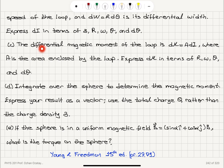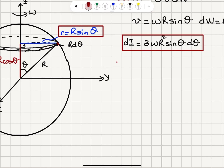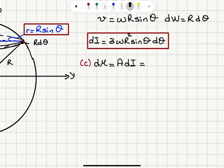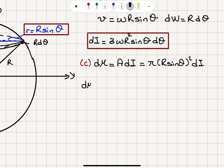Part C: The differential magnetic moment of the loop is dmu equals A times dI, where A is the area enclosed by the loop. Express d mu in terms of R, omega, theta, and d theta. The magnetic moment of the loop is d mu, which is its area multiplied by the current it carries dI. The area of the loop is pi times (R sine theta) squared, so d mu equals pi R squared sine squared theta multiplied by dI.